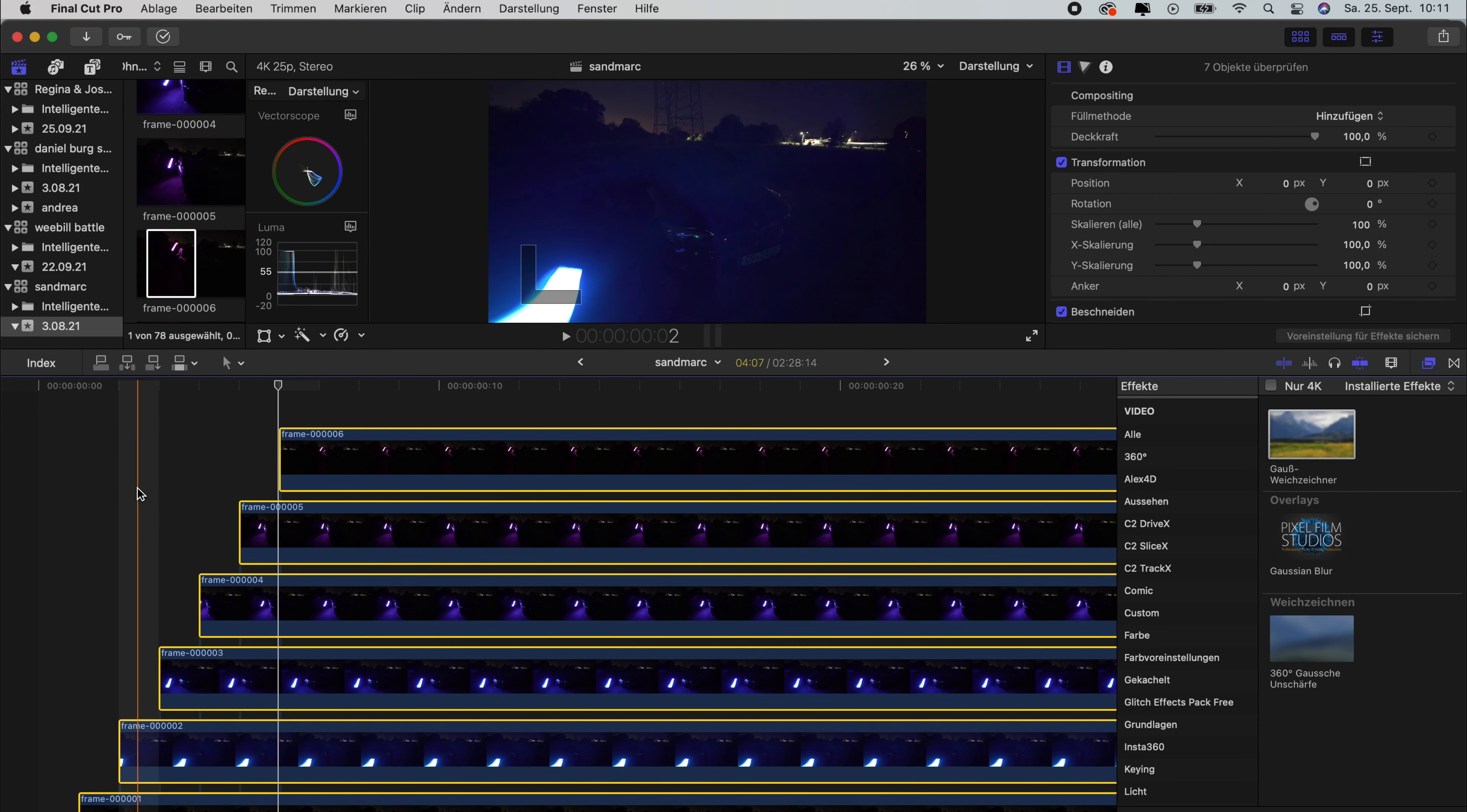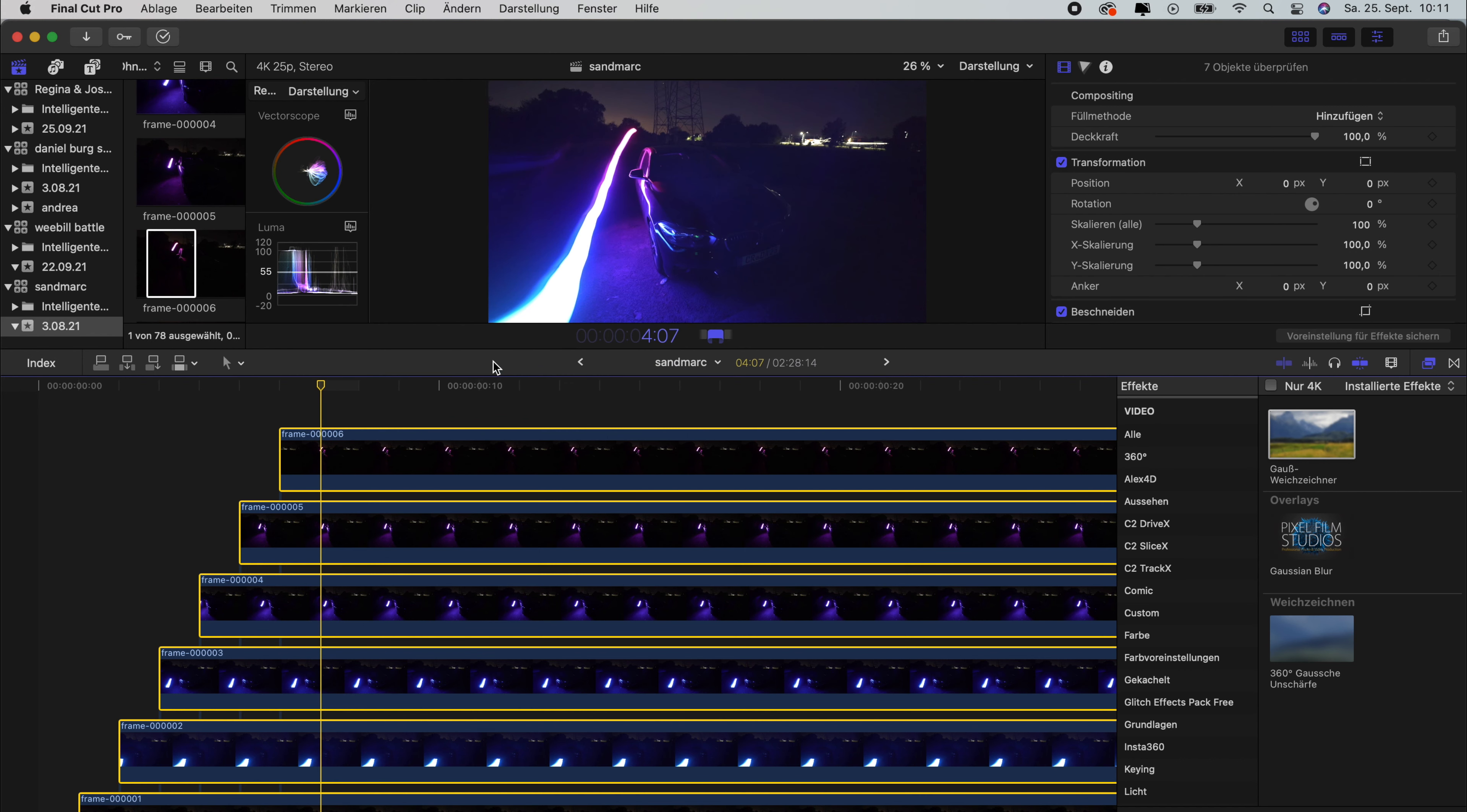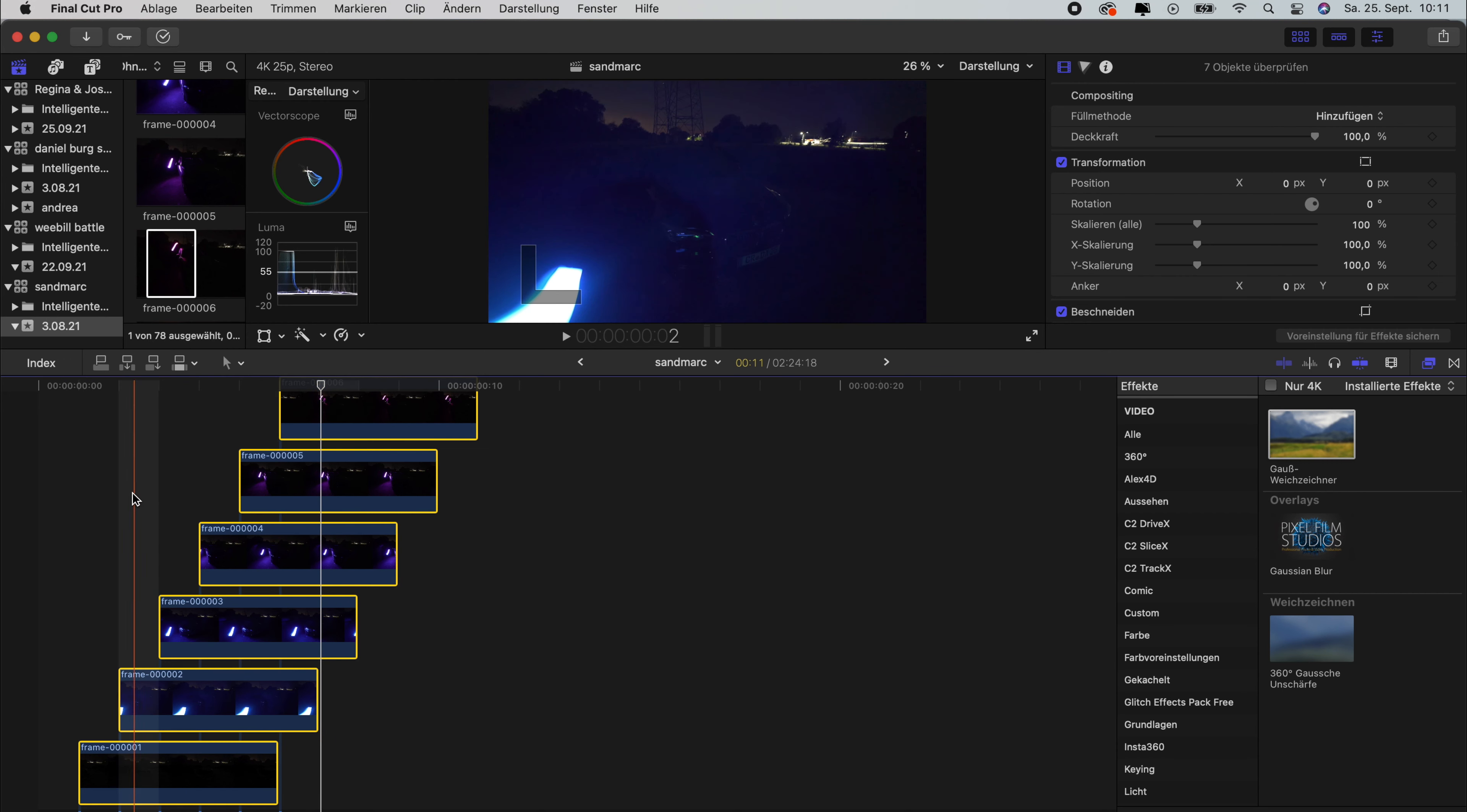And now we can also control the length of the light trail. We can go to Change Duration, and here you can see how long each frame will last. So I would say first of all we would start with something like five, so each frame lasts five frames. Now, so what happens is that the light trail would end here already after five frames.